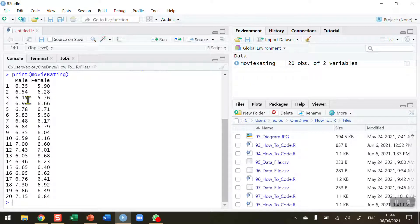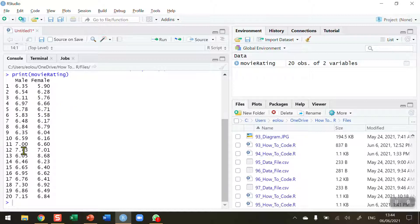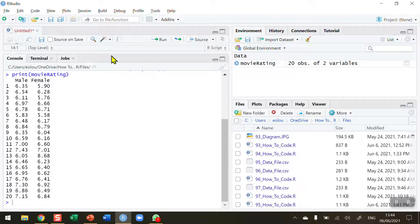These variables are independent of each other so this is going to be an unpaired test. So we want to see if there's a difference between the ratings of movies between males and females.